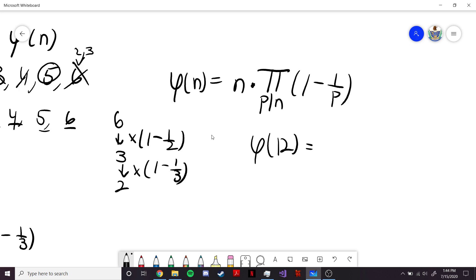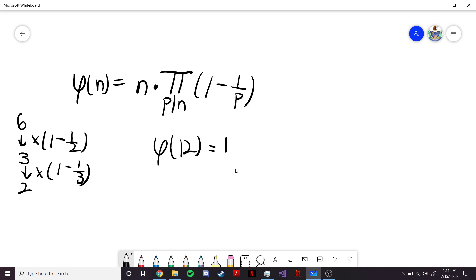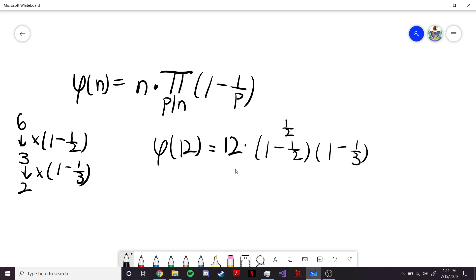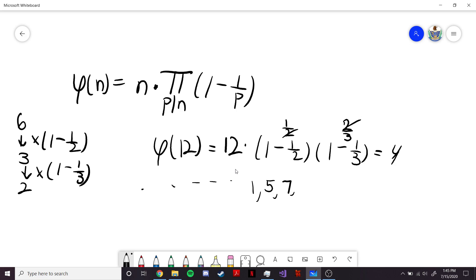Let's say we had phi of 12. Phi of 12 would be 12. The primes that divide 12 are 2 and 3, so we have 12 times (1 minus 1/2) times (1 minus 1/3). That's 12 times 1/2 times 2/3 — the 2's cancel, giving 12 times 1/3, which is 4. And indeed, listing the numbers 1 through 12 and finding those co-prime to 12 gives 1, 5, 7, and 11 — so 4 numbers. This confirms the formula for phi.